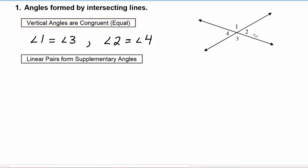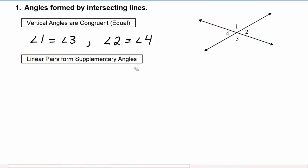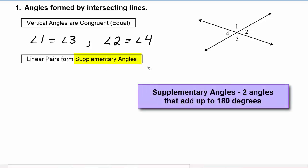Now the adjacent angles in this situation form what are called linear pairs. Linear pairs result when two adjacent angles have their exterior sides form a line — hence the name linear pair.